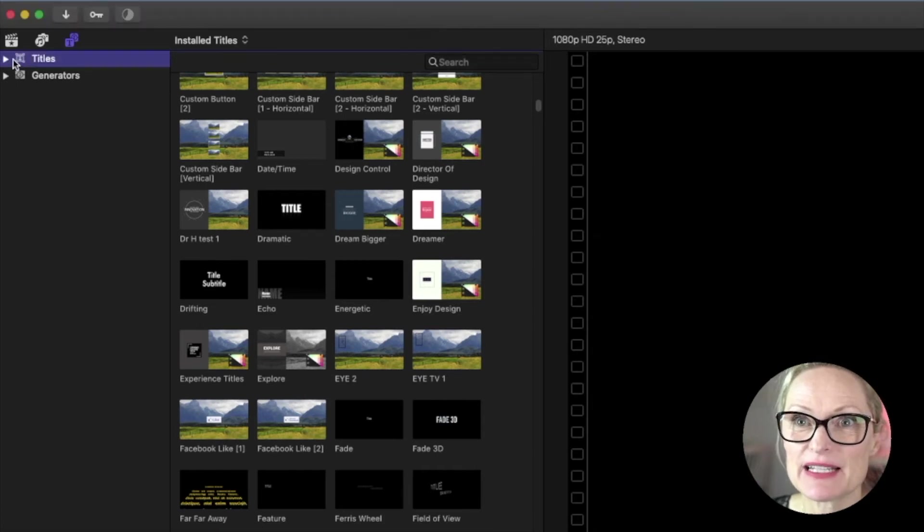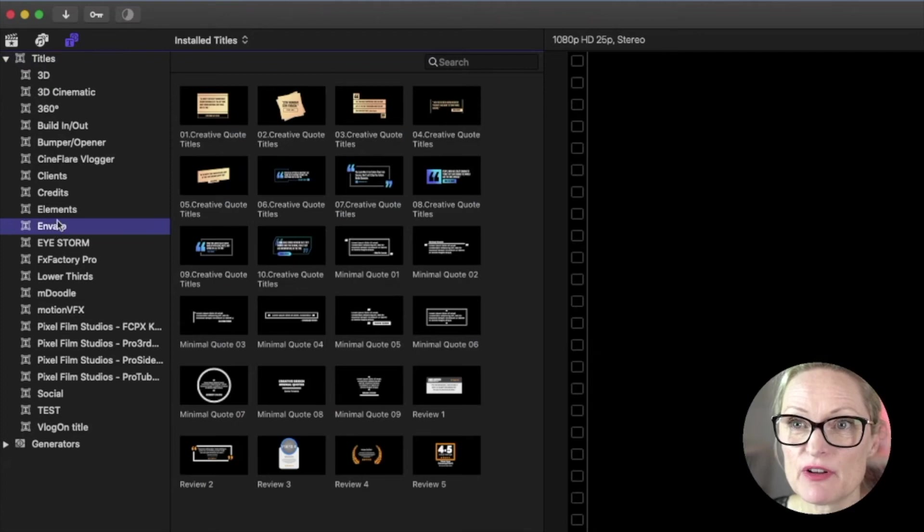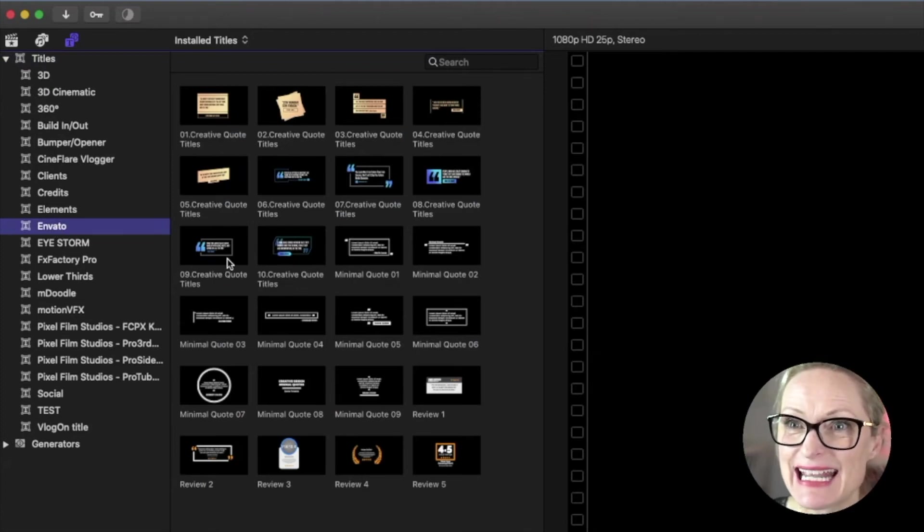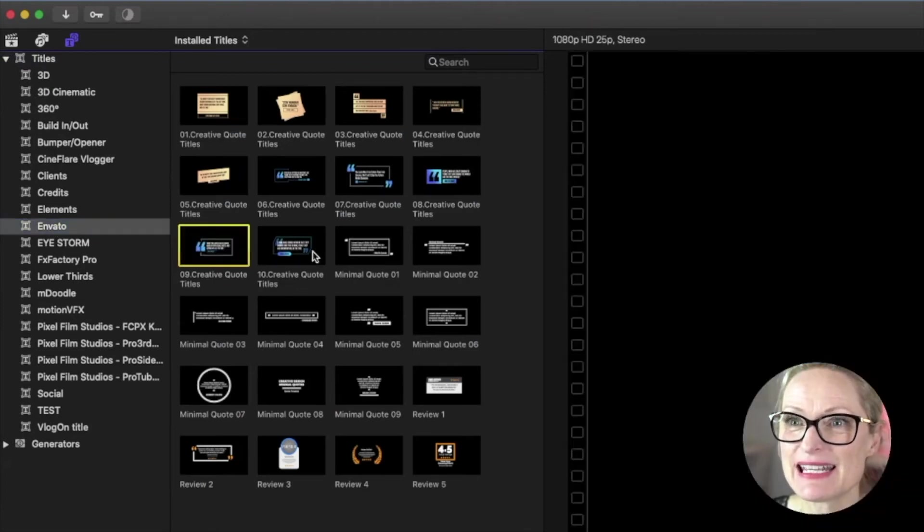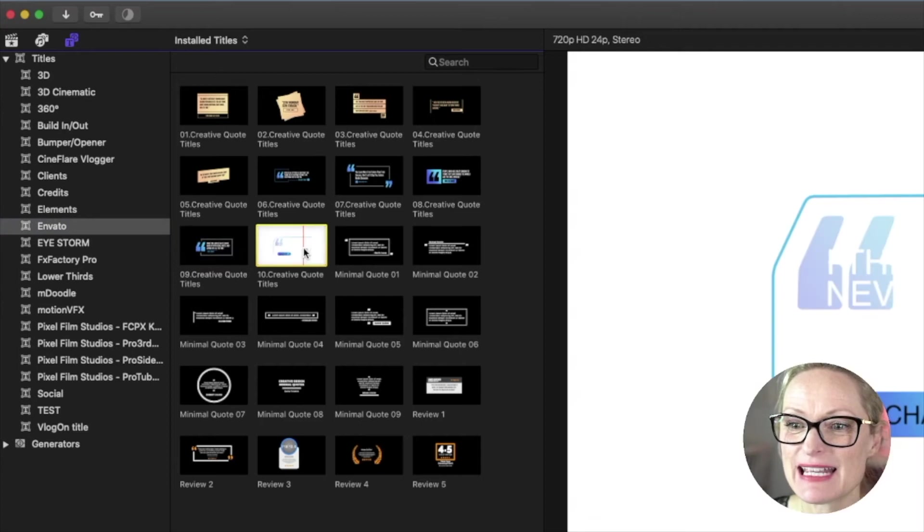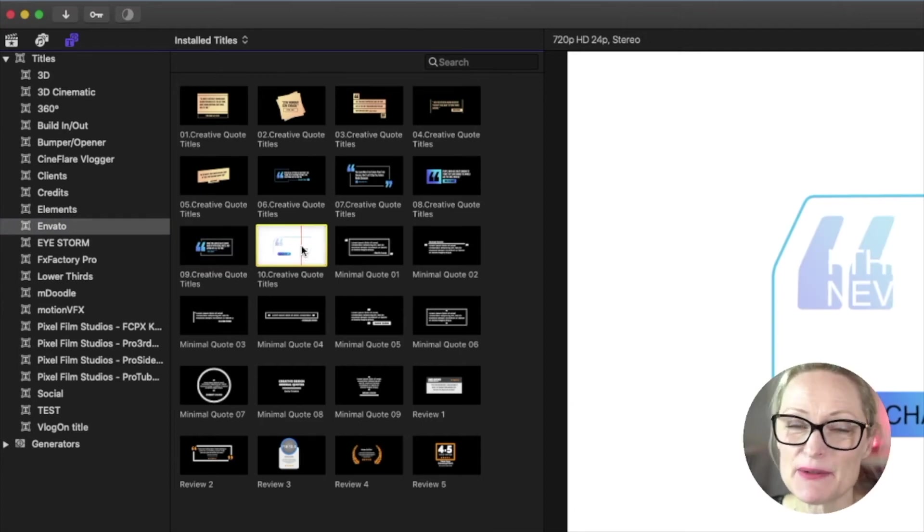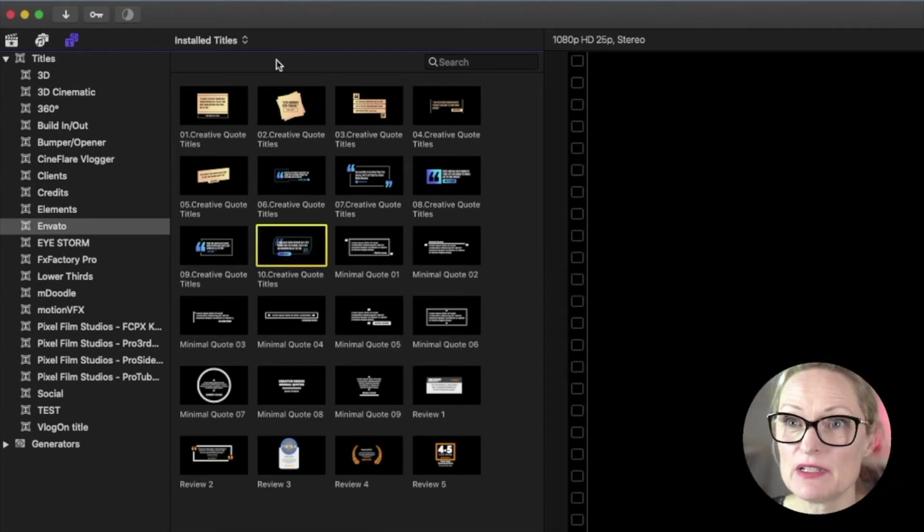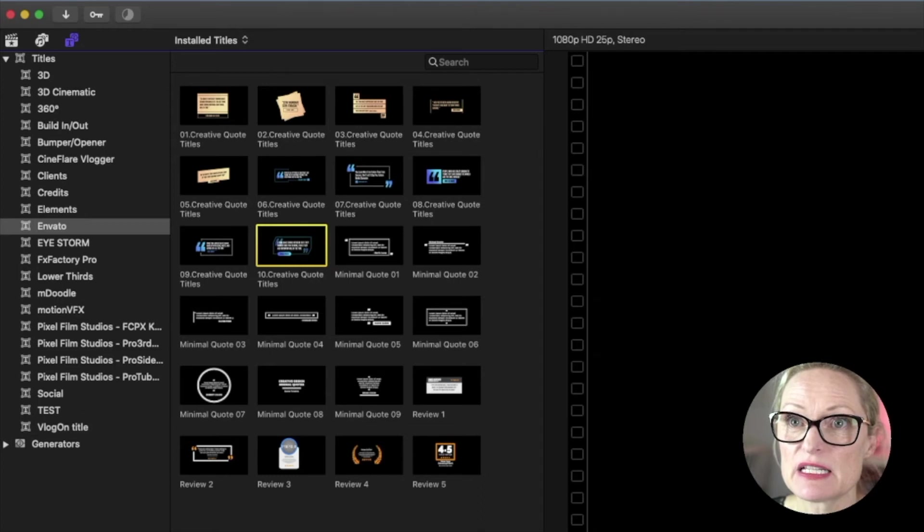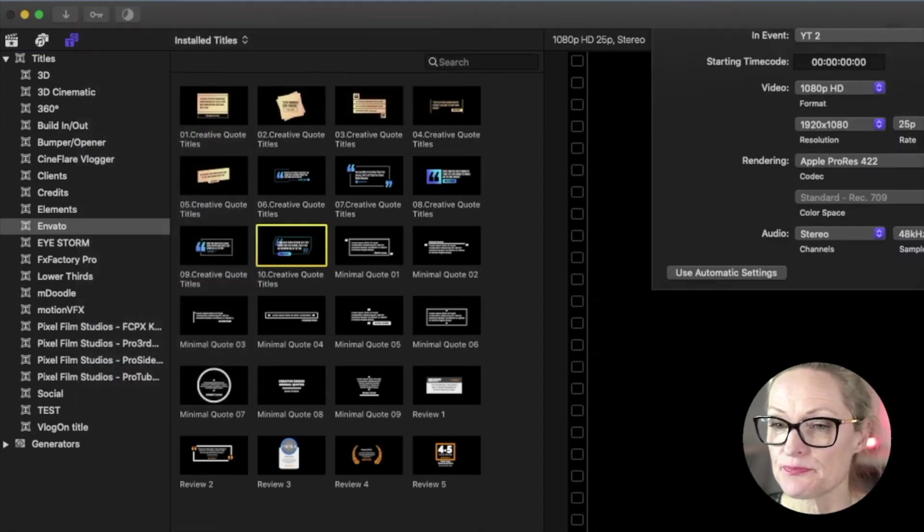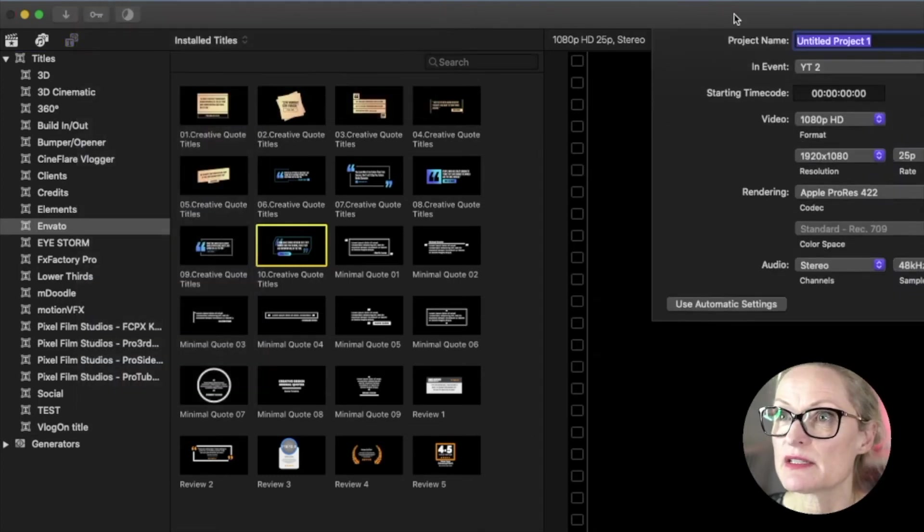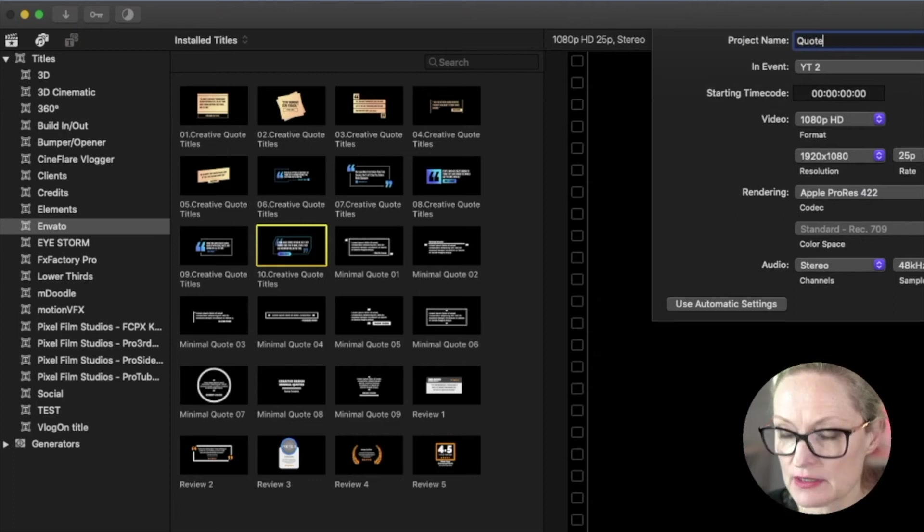So let's see what we've got here. We're going to go into our titles and here we see my folder with Envato templates and here they are. We can see the quotes here. Hurrah, hurrah, hurrah. So what we're going to do now is a little project and I'm going to show you how to do that. We are going to create a new project. So we are going to call it quote one.